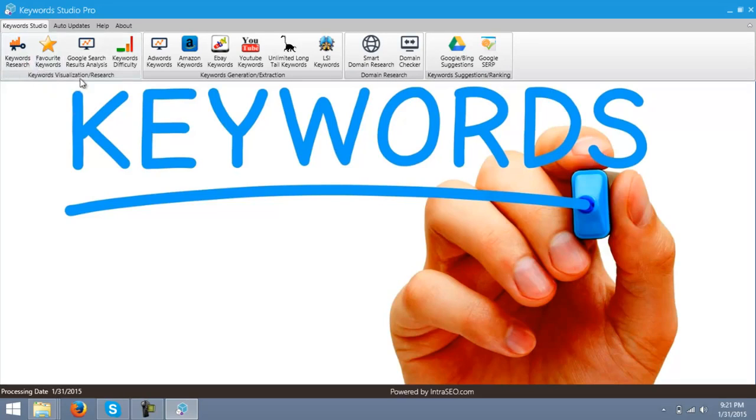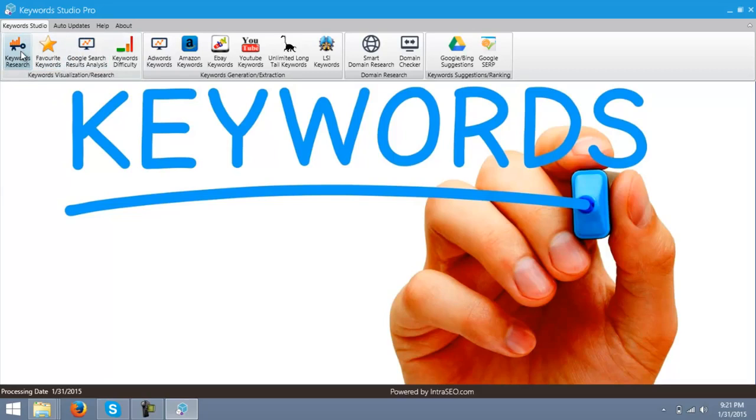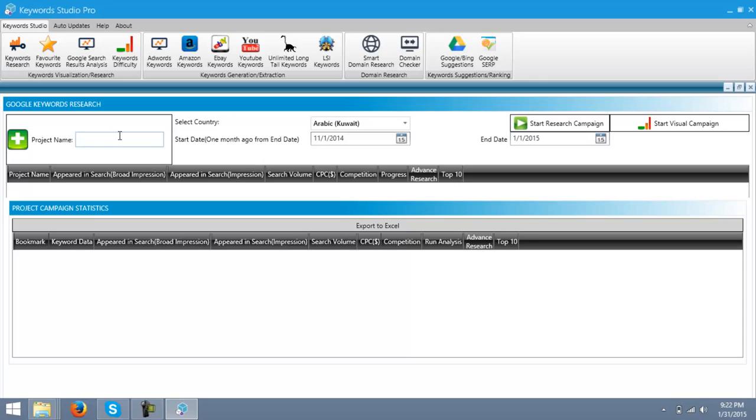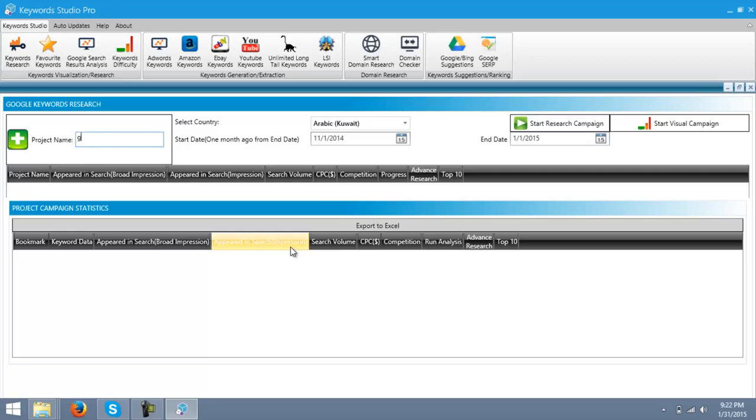You can see there is a Keyword Researcher in this menu. Just click over this button. A window will open up. This is Google Keywords Researcher Tool. Enter the keyword you want data and analysis for. For example, I'm gonna need details for the keyword Google.